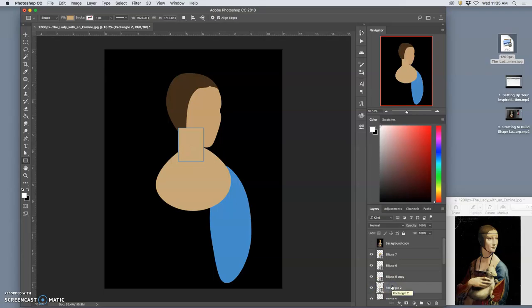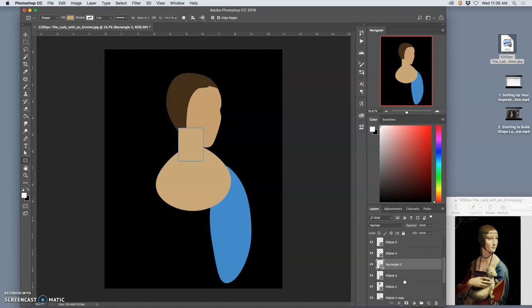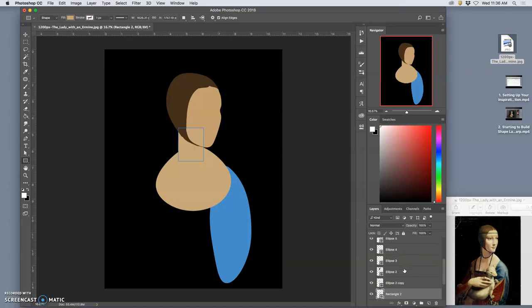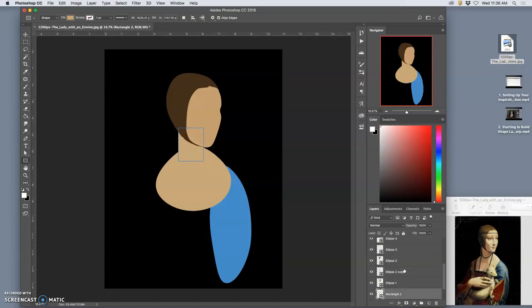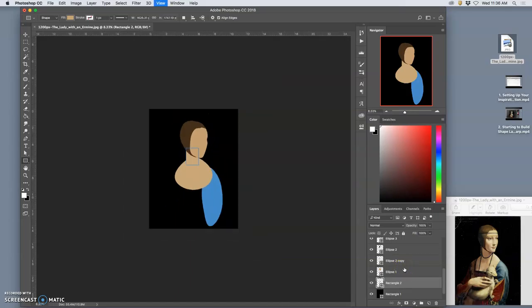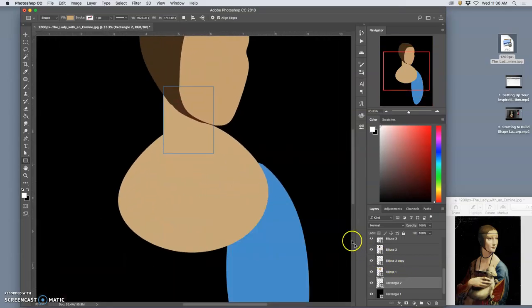So one shortcut, instead of grabbing it by clicking and holding and dragging it down below other layers, is to use command left bracket to move it down through your layers. And command right bracket to move it up through your layers. So very helpful. And it's nice and close to the command minus and command plus. So it's pretty convenient.